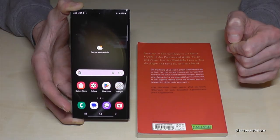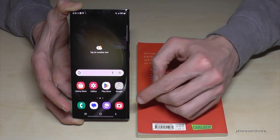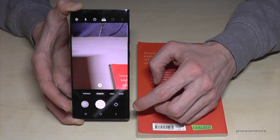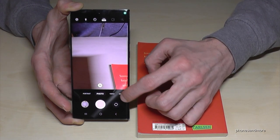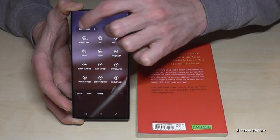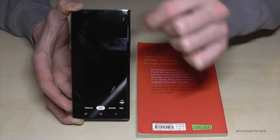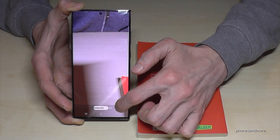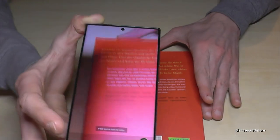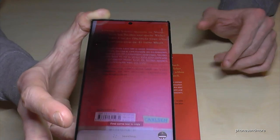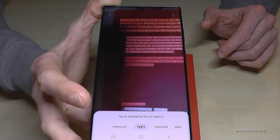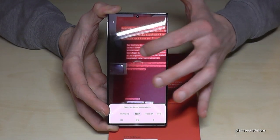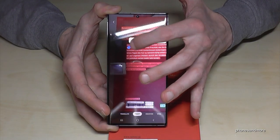Just tap on the camera, go down here on 'More,' tap here on 'Bixby Vision,' and now you can choose below whether you want a translation or if you want text. Let's start with text — hold it over the text you want and now just mark the text.